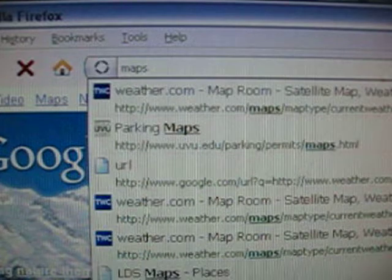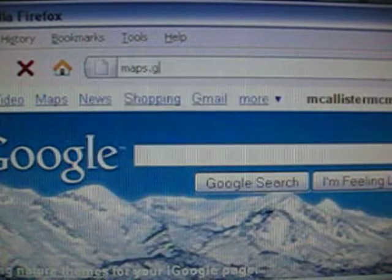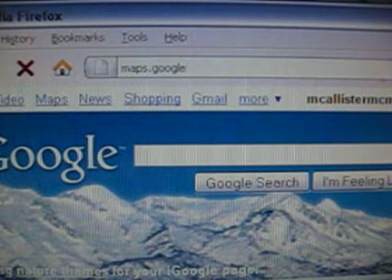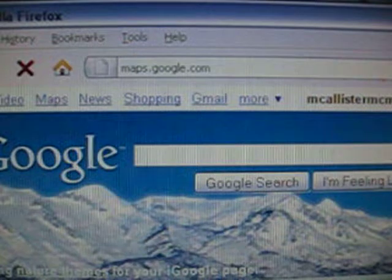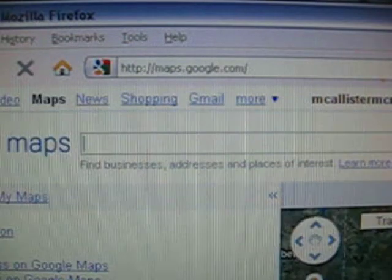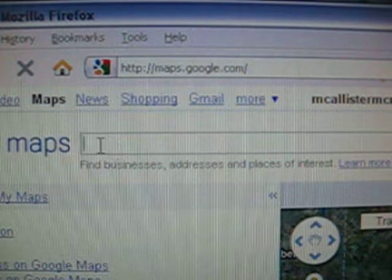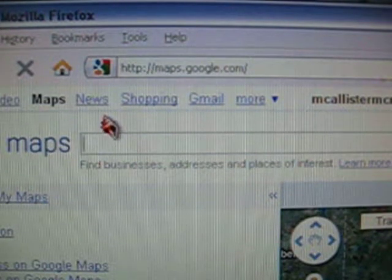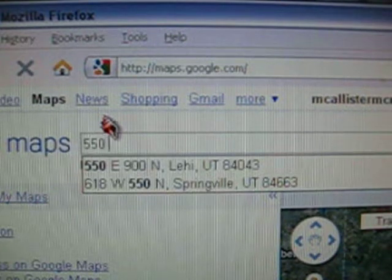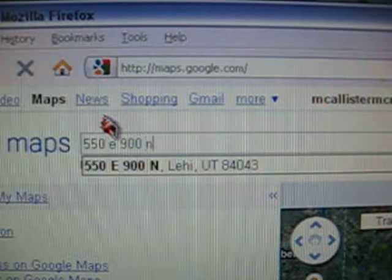For help in drawing your neighborhood, you may want to visit maps.google.com. In the space next to the word maps, type your address, including the city and state. You may need to have your parents help you with this.